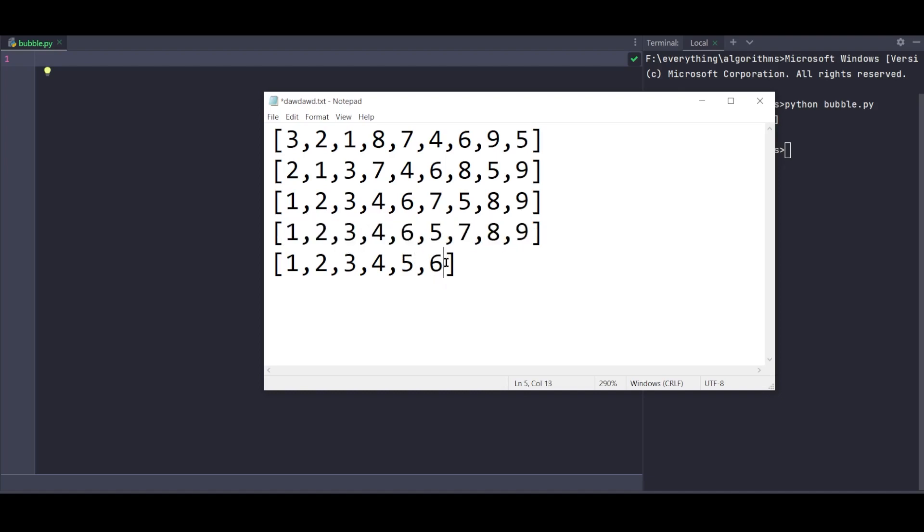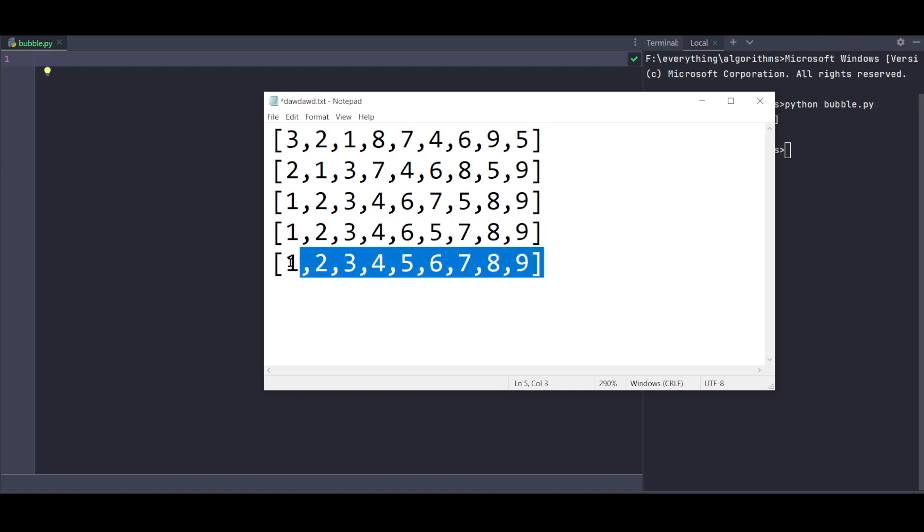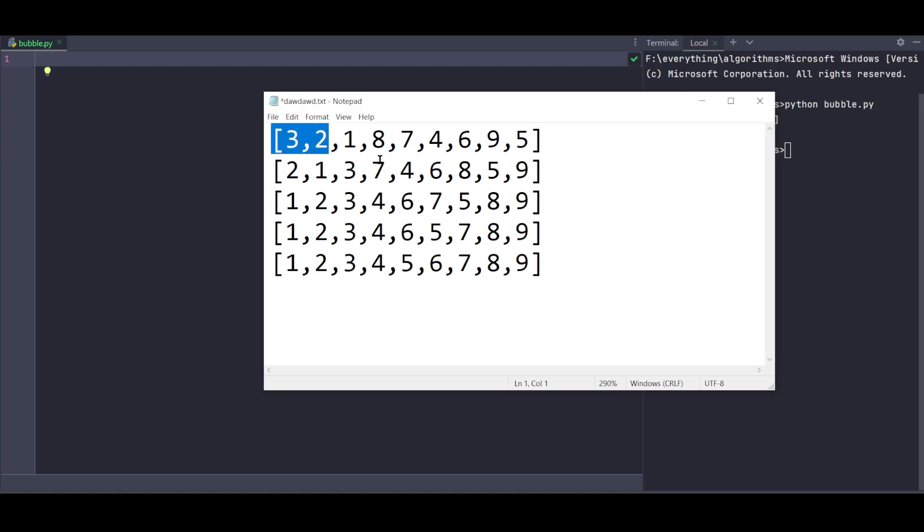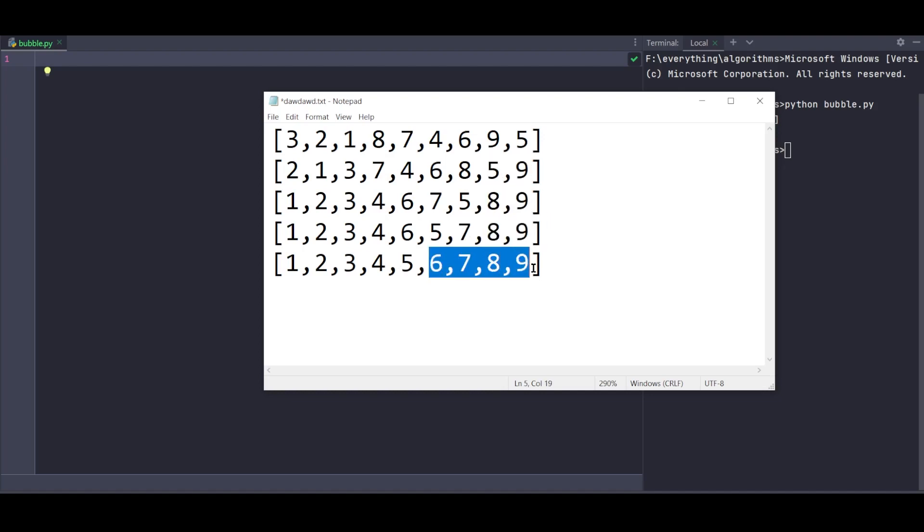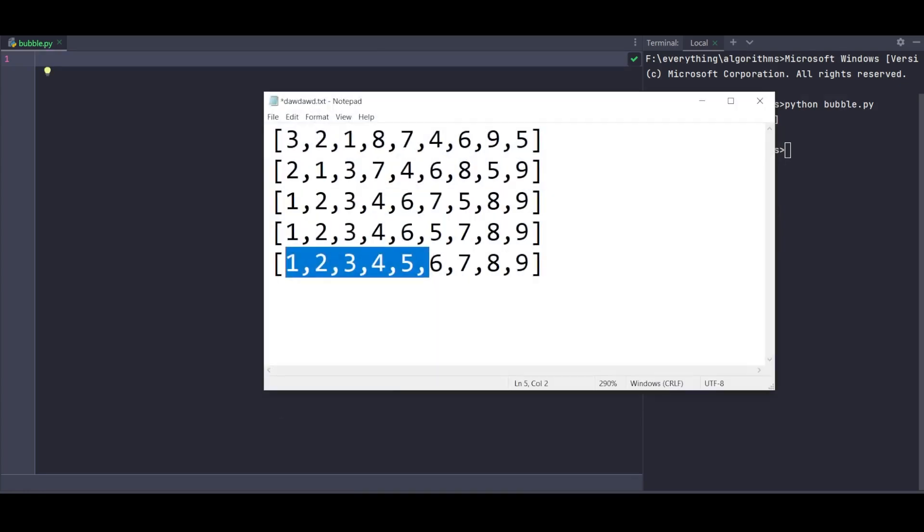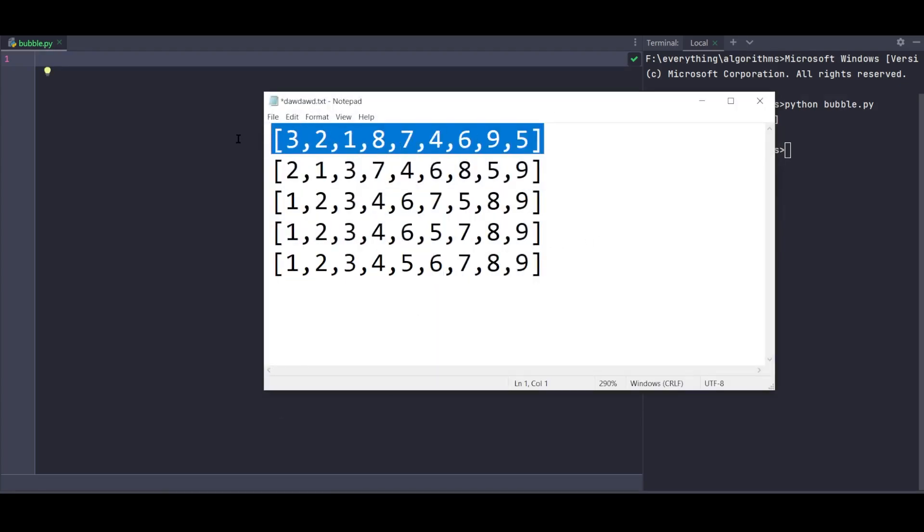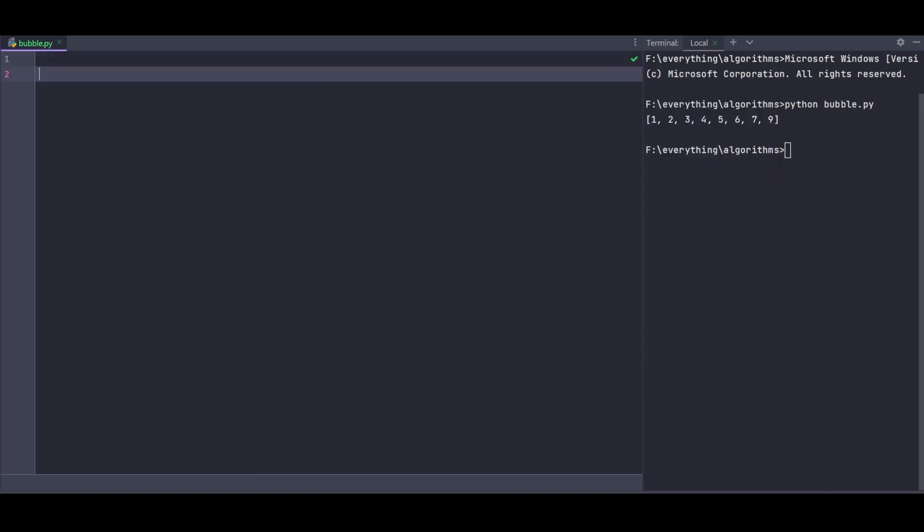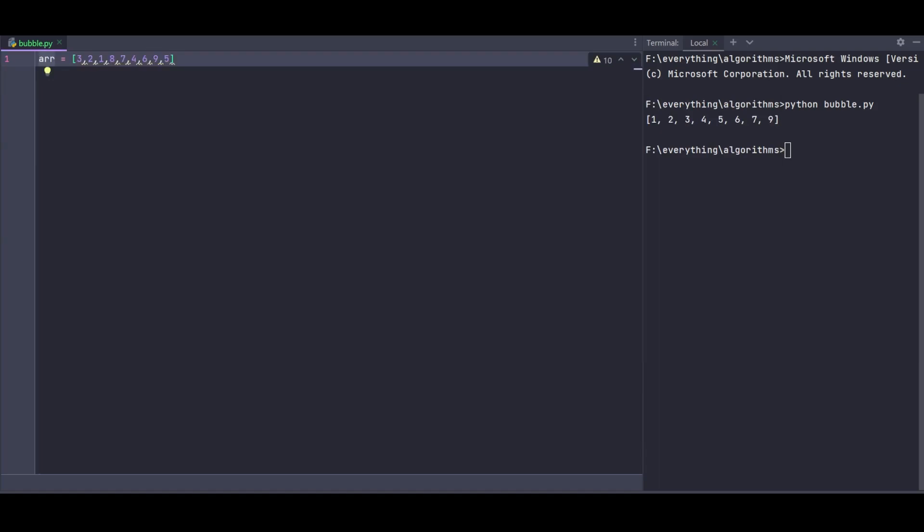Now we have 7, 8, 9 at the end already sorted. After this iteration, we lock in another element. This process continues until the list is completely sorted. Now let me show you the implementation. I'll copy the array from the main example I showed you.